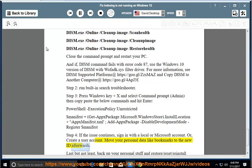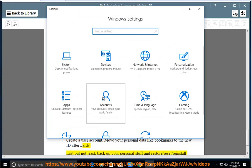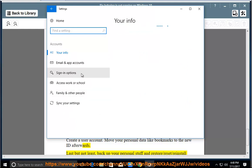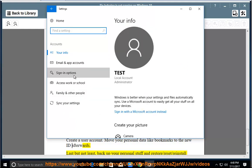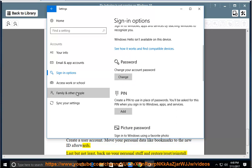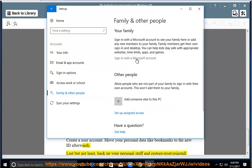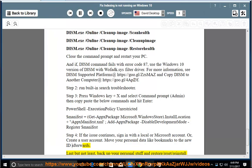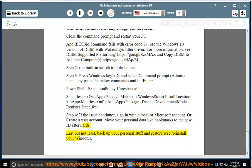Move your personal data like bookmarks to the new ID afterwards. Next but not least, backup your personal stuff and restore, slash reset, slash reinstall your Windows.